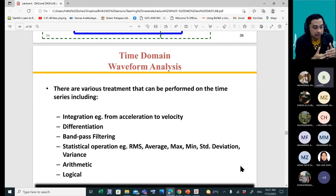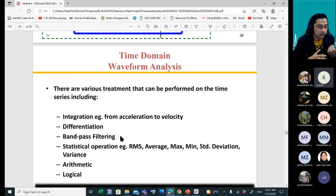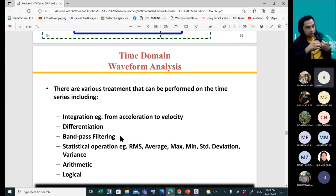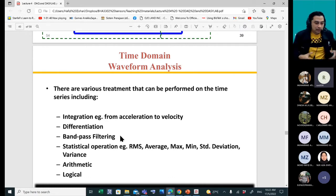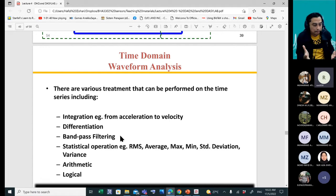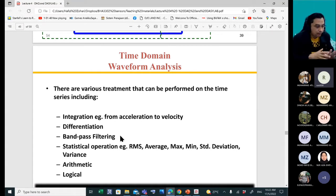We also have band pass filtering. We have low pass — I mentioned this in the last lecture when discussing aliasing — and we have high pass. In the middle we have band pass, and also band stop. We are going to look at these four types of filtering.